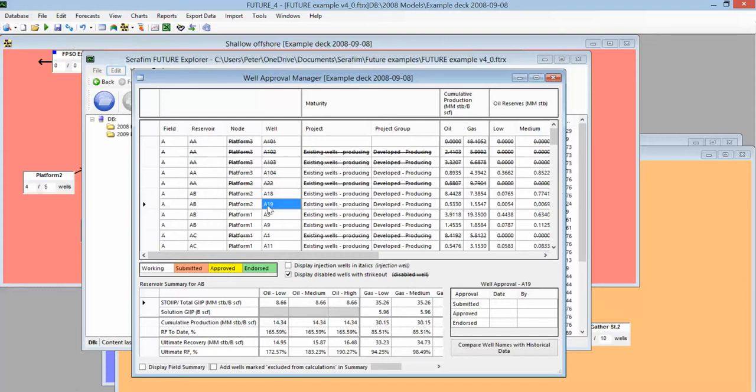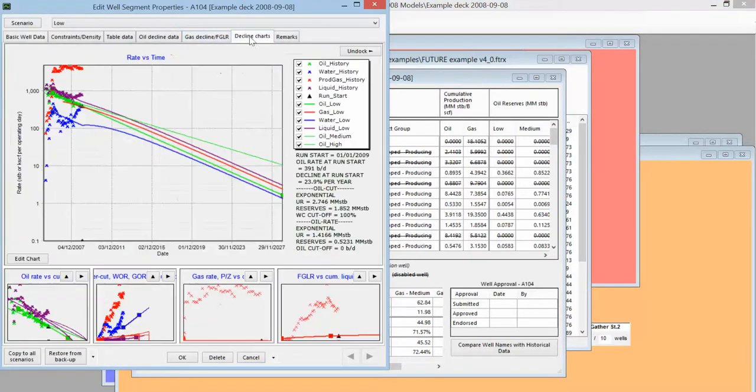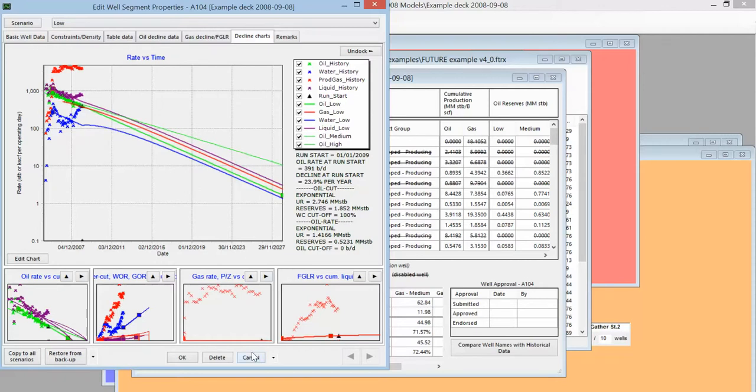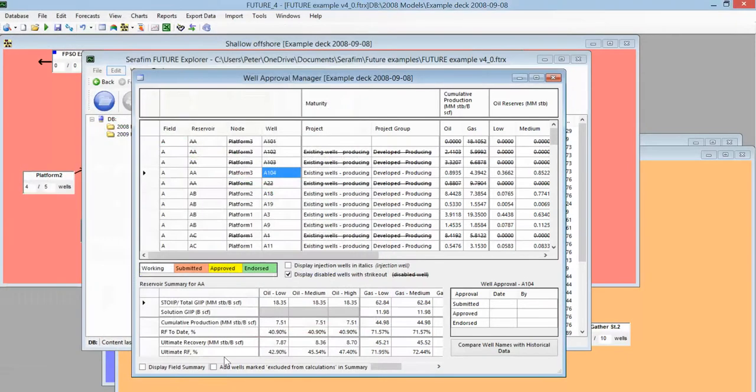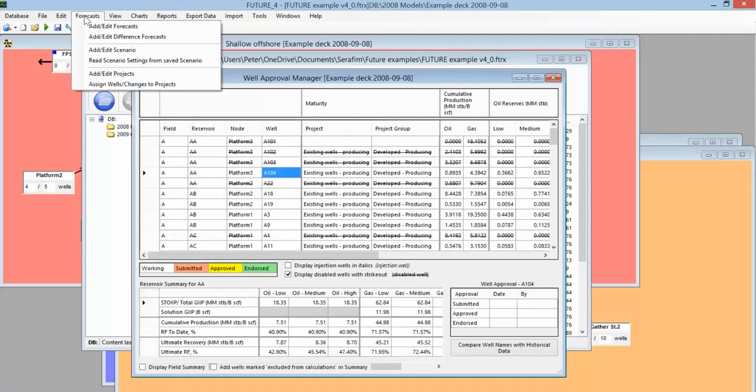We may also at this stage go ahead and start editing our decline curves, but we might well want to see the last year's decline curves as well as this year's for QC purposes. One way of doing that is to add some extra scenarios for that purpose, and that's done under Forecasts, Add/Edit Scenario.